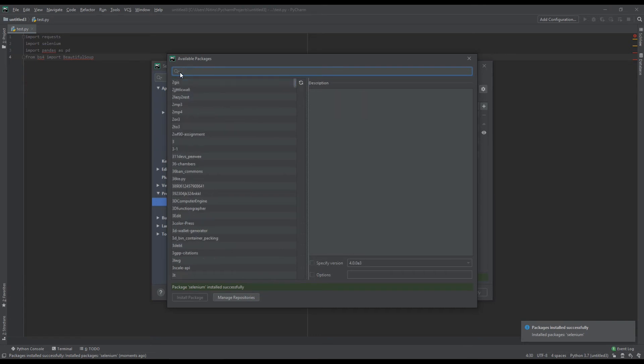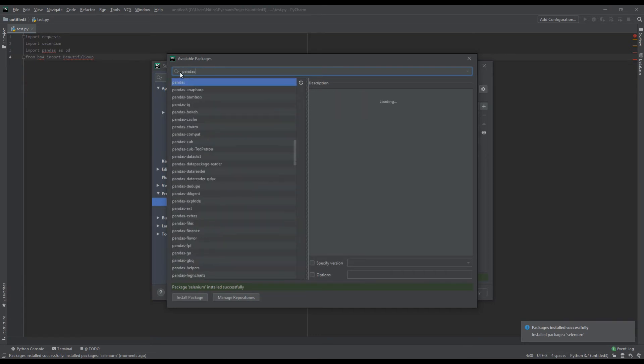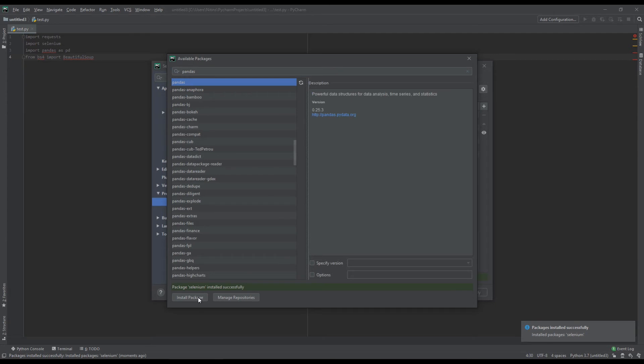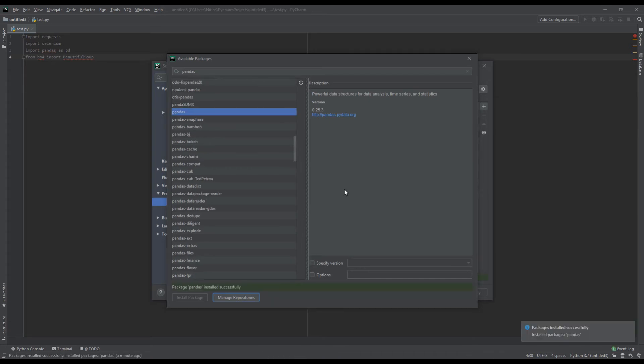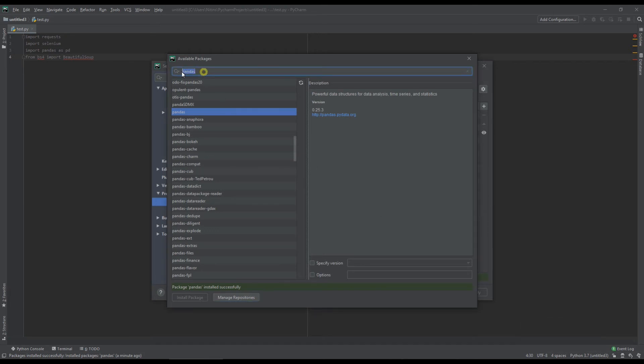Also, let us install pandas. Install pandas package. Installing package pandas. Pandas has been installed successfully.